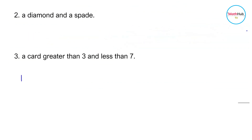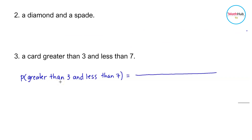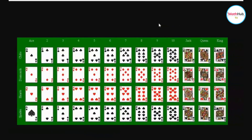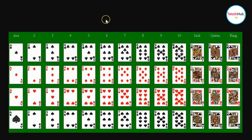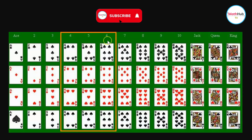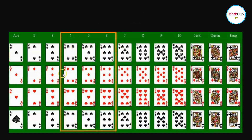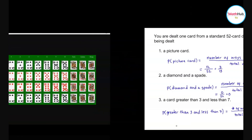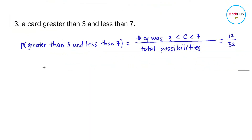Next, find the probability of being dealt a card greater than three and less than seven. This is the number of ways such a card can occur divided by the total number of possibilities. Looking at the standard 52 card deck, the cards greater than three and less than seven are the 4, 5, and 6. Counting them: 1 through 12 — there are 12 such cards. Therefore, the probability is 12 over 52, which simplifies to 3 over 13.